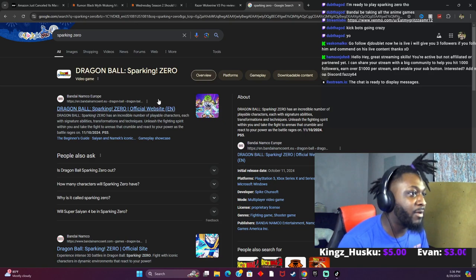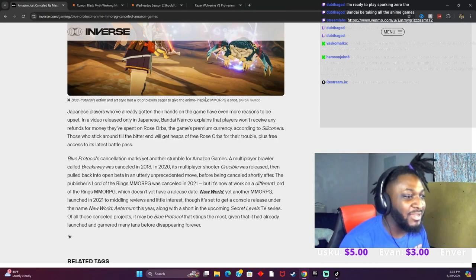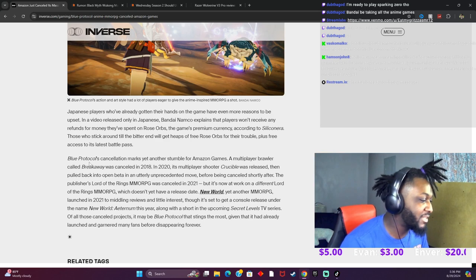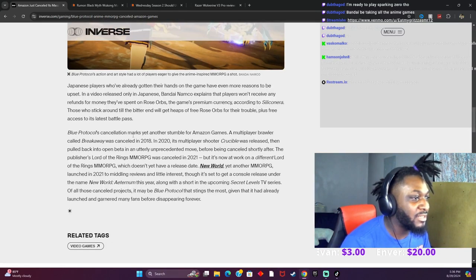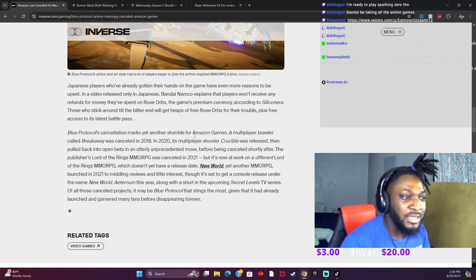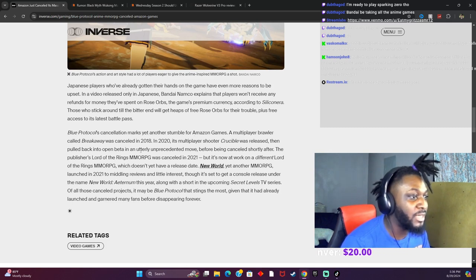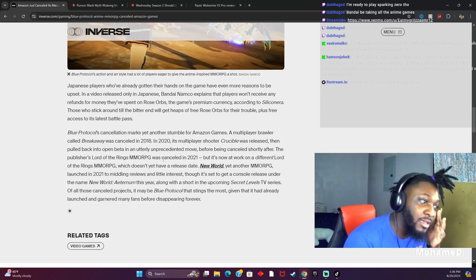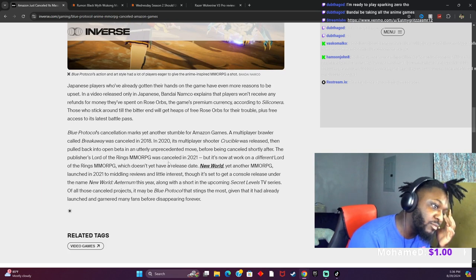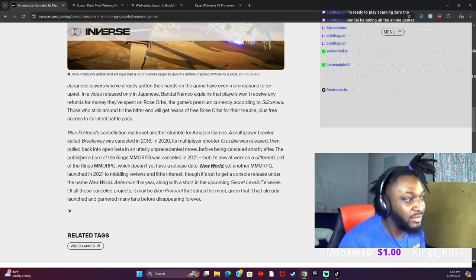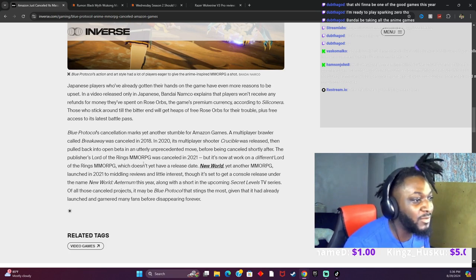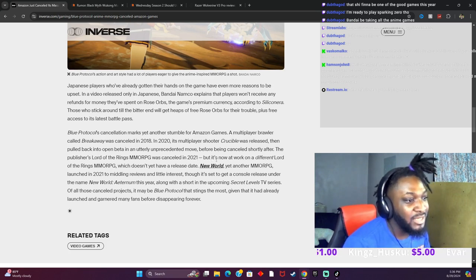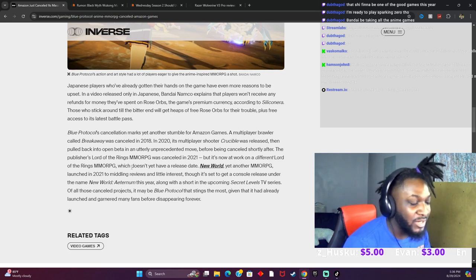Are you talking about this? Okay, okay, I ain't had no interest in playing it for real. But Blue Protocol can only mark yet another stumble for Amazon Games. A multiplayer brawler called Breakaway was canceled in 2018. Yeah, I remember that. In 2020, a multiplayer shooter Crucible was released, then pulled back into open beta in an utterly unprecedented move before being canceled shortly after. I remember that. Yeah, the publisher's Lord of the Rings MMO was canceled in 2020. Oh my goodness. But they're now at work on a different Lord of the Rings MMO, okay.